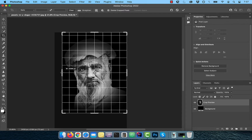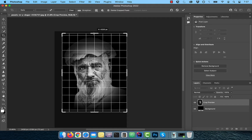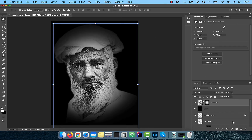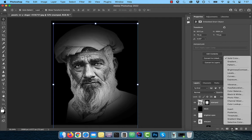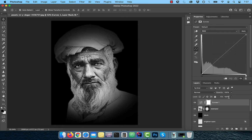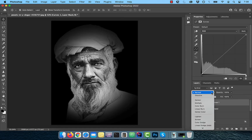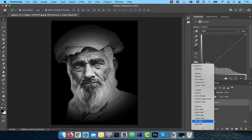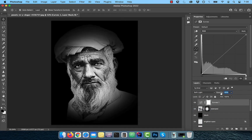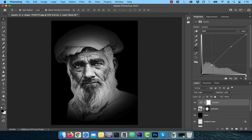Activate the Crop tool from the toolbar and bring the handles in to crop as per your liking. Bring in one last Curves adjustment layer on top of the layer stack, then change the blend mode to Soft Light. Reduce the opacity to around 40%, then bring the curves line up a bit in the highlights area and down a bit in the shadows area to improve the overall contrast.